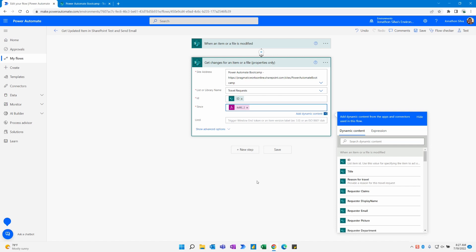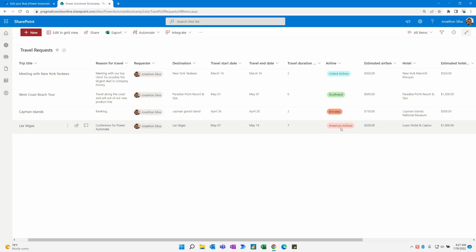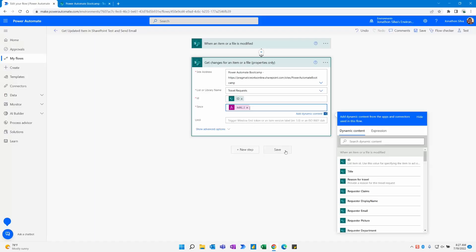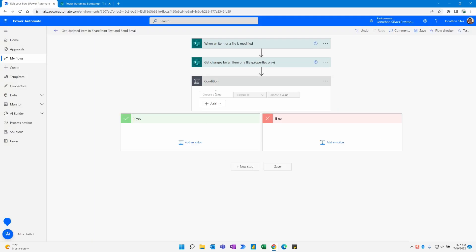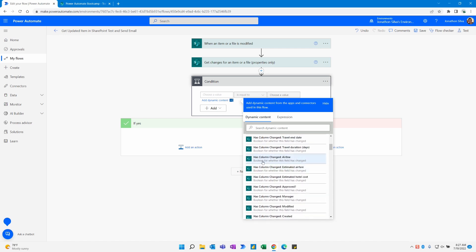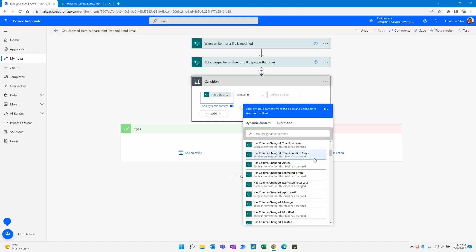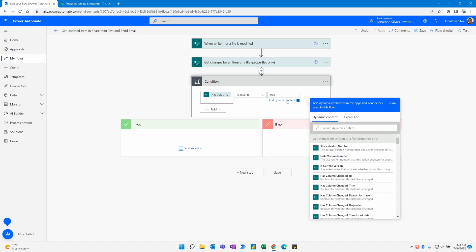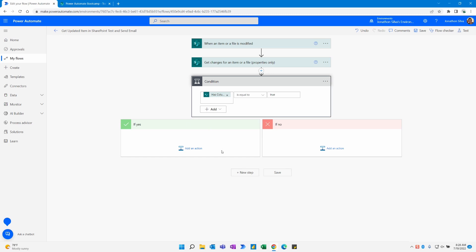Now we're ready to add a condition. This condition is going to be where we check our airline selection — if this has changed, then we go down a path. We'll add a step and add a condition. Now that we have 'get changes for an item,' we have a 'has the column changed' option. I'm going to choose that exact column — the airline column — and whether it has changed (true) or not changed (false) will be the condition. So: has airline column changed — is equal to — true. If it has changed, yes, it's true, let's go down a path. If not, I'll leave the 'no' branch blank because I don't want anything to happen if the selected airline has not changed.